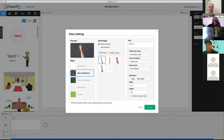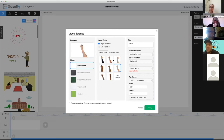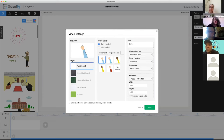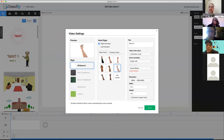You can also define the kind of hand that's going to be drawing. It can be a right hand, a left hand, or a cartoon hand. I tend to like cartoon hands, but we can go with a regular hand. I'll go ahead and click apply here.